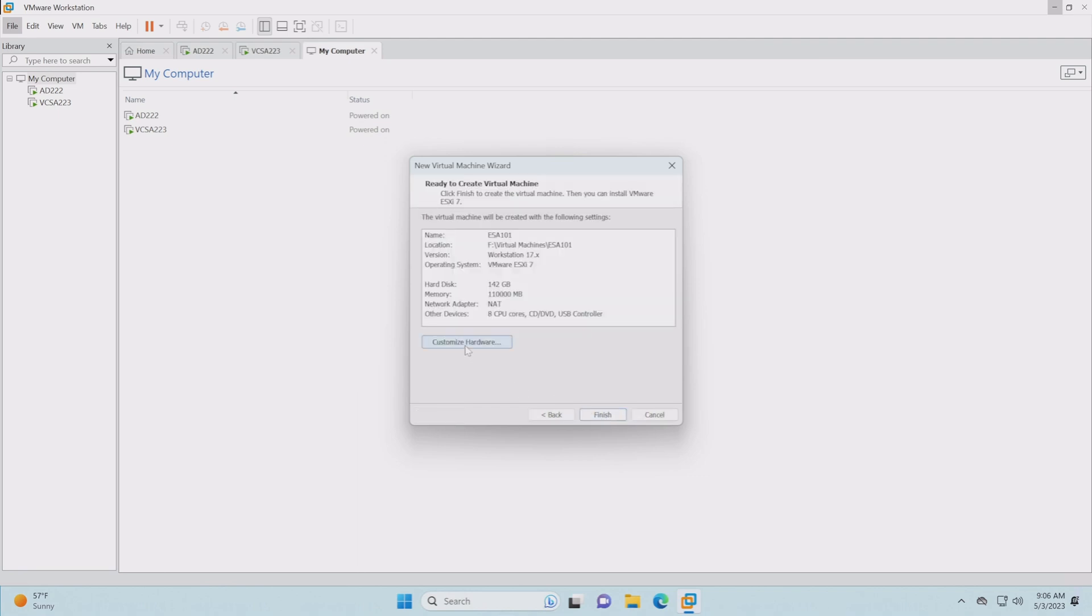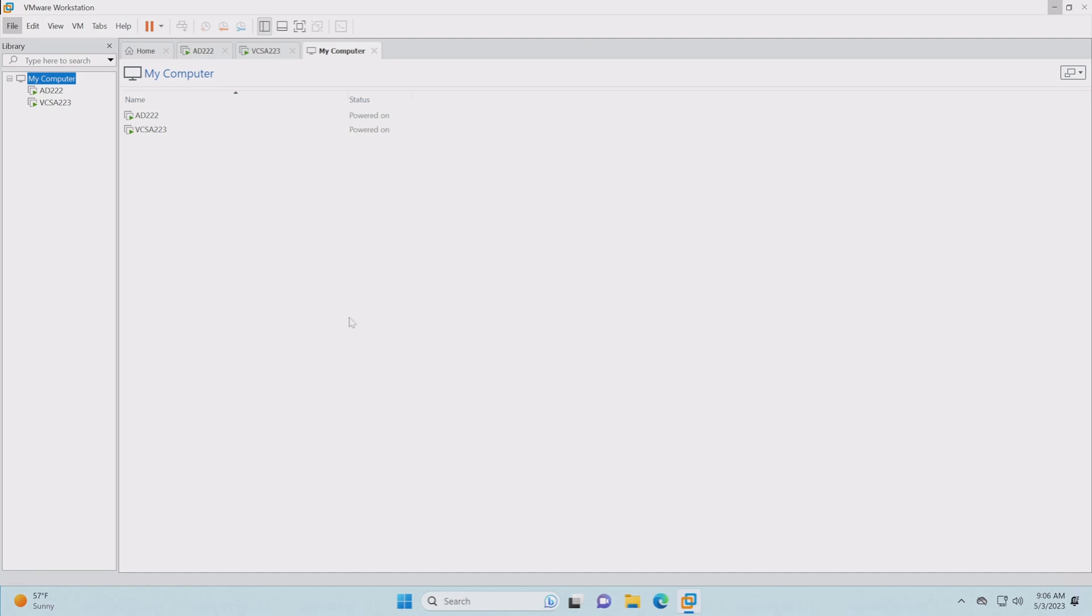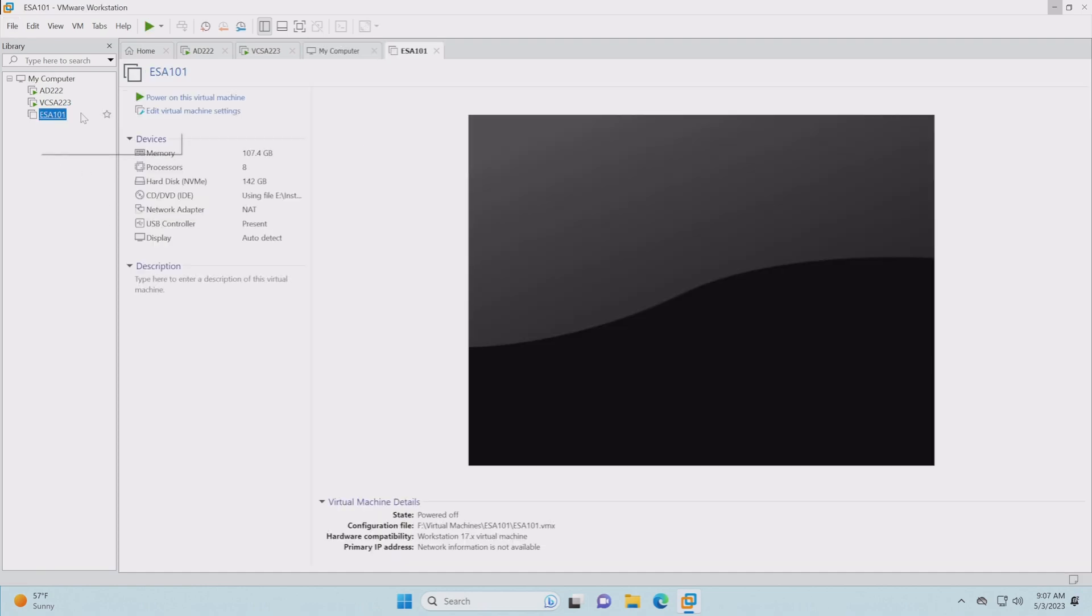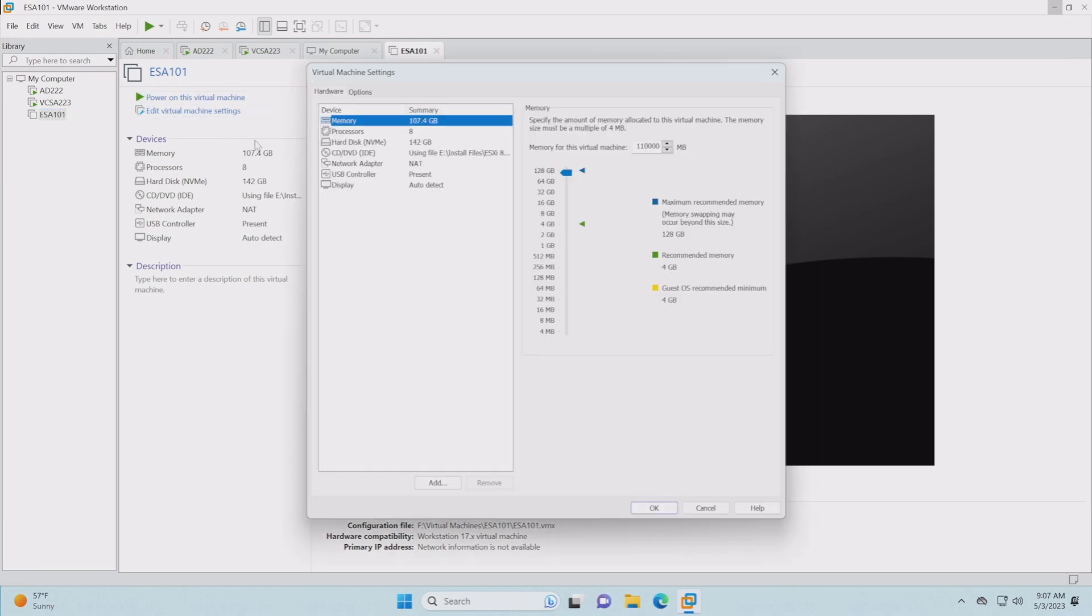Now at this point, we can customize the hardware if we wanted to, but we're going to customize it when we finish up here. The VM should create. It's ready to go. We don't want to power it on at this time because we need to finish up a few other settings, namely the hard disks.